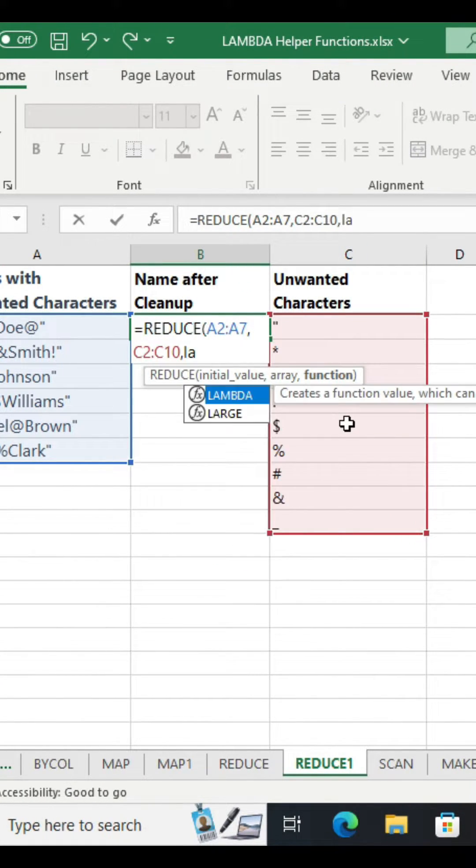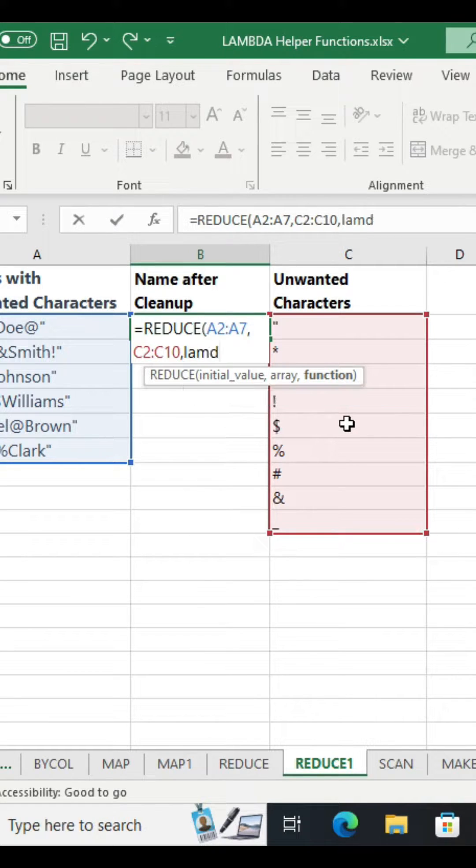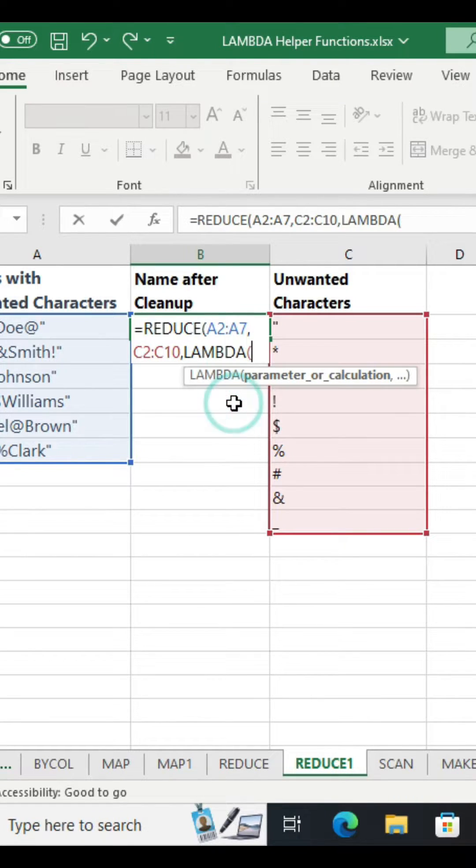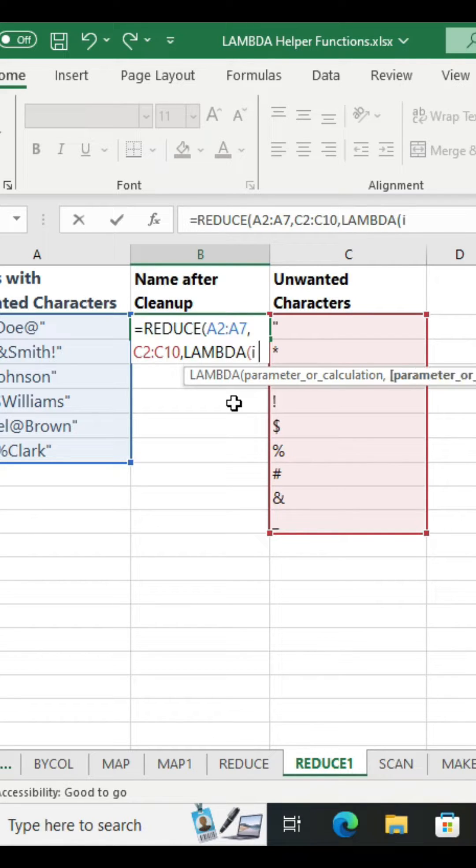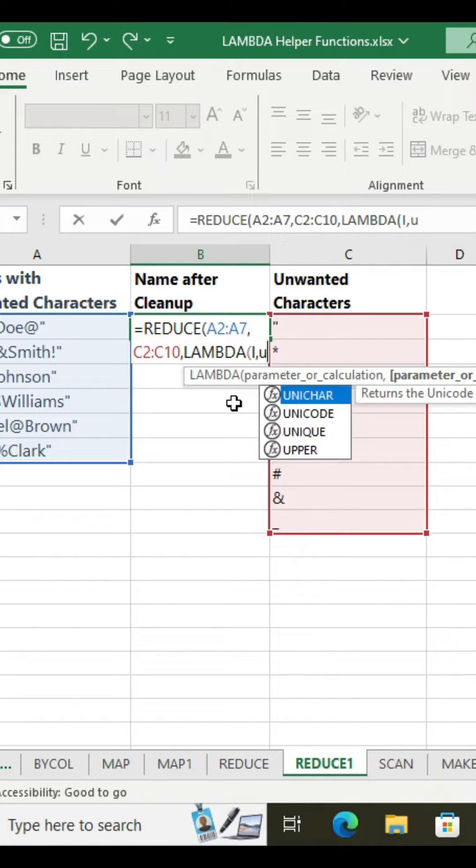Function. For function use the lambda function. Define two arguments for lambda function: initial value and unwanted characters. I will represent them with i and u.